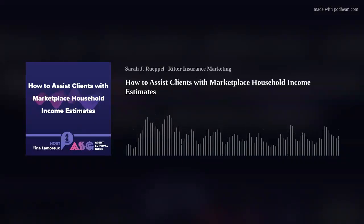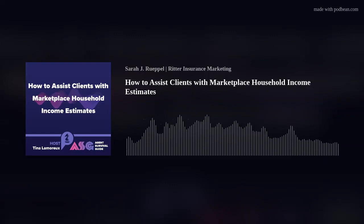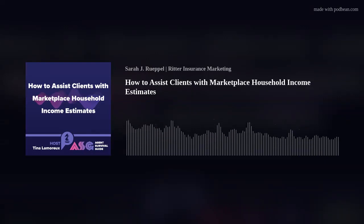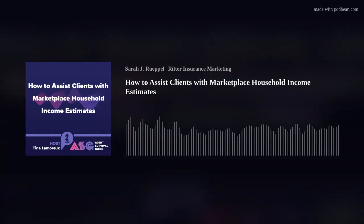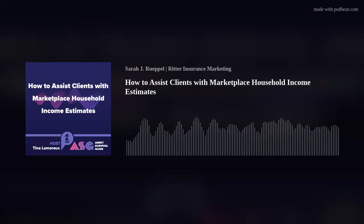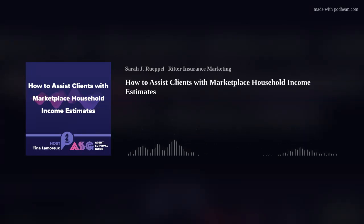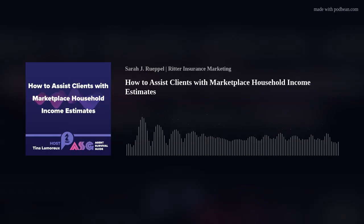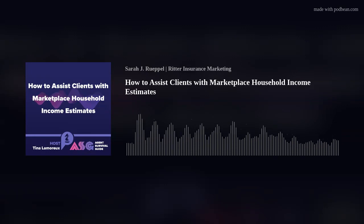You're listening to the Agent Survival Guide Podcast, a podcast for today's insurance agents — informing, educating, empowering, improving the way you do business in an industry that's anything but static. In today's episode: be an expert advisor to your clients navigating the ACA market. How to Assist Clients with Marketplace Household Income Estimates, written by Emily Ryan.